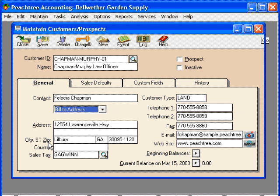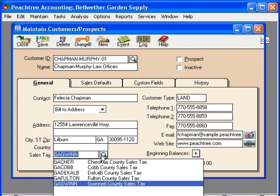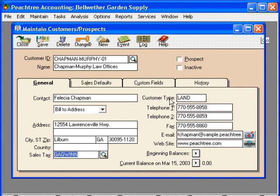Once we've set up our bill-to address, down here we assign the sales tax code. Let's click on the magnifying glass — here are all our sales tax codes that we have set up. This customer's default sales tax code will be the Gwinnett County sales tax. However, if we invoice them in another county, we can always change that on any particular invoice. Now let's talk about the Customer Type field. This is what we like to call a free-flow field that allows you to categorize your customers in any way you choose.